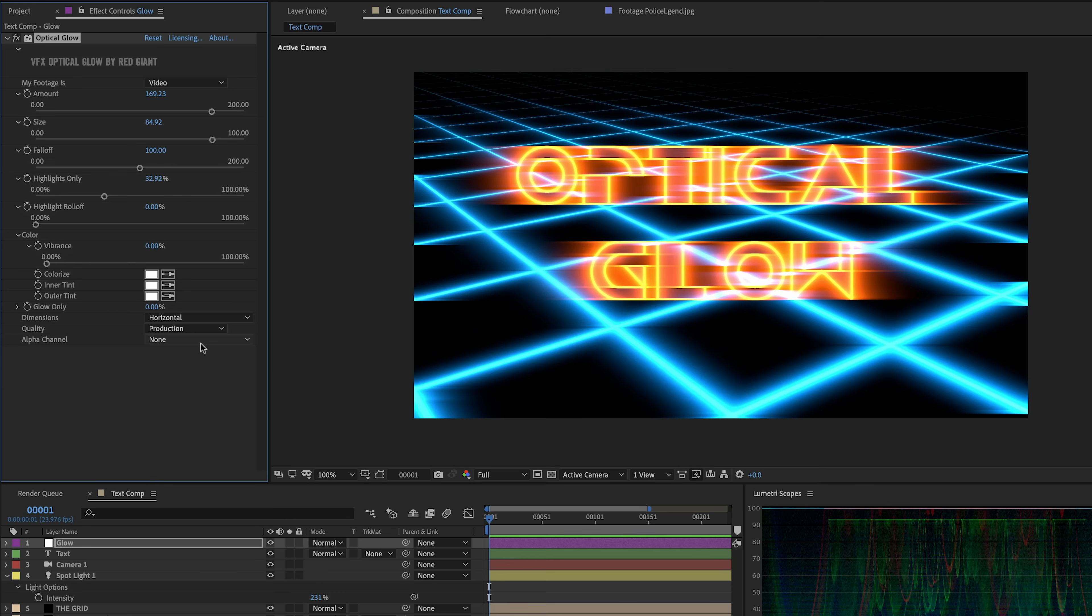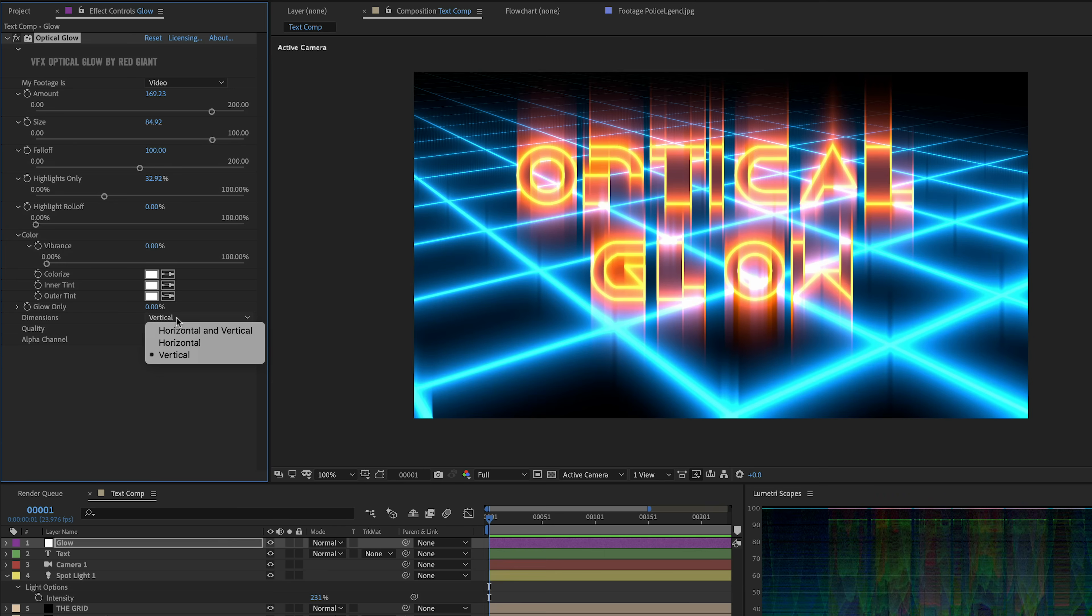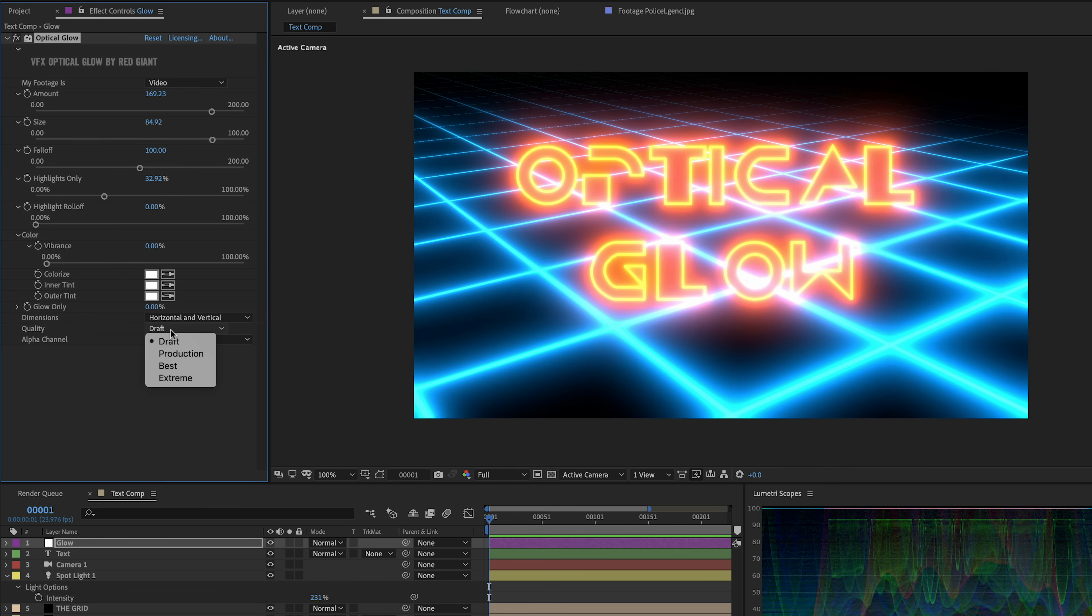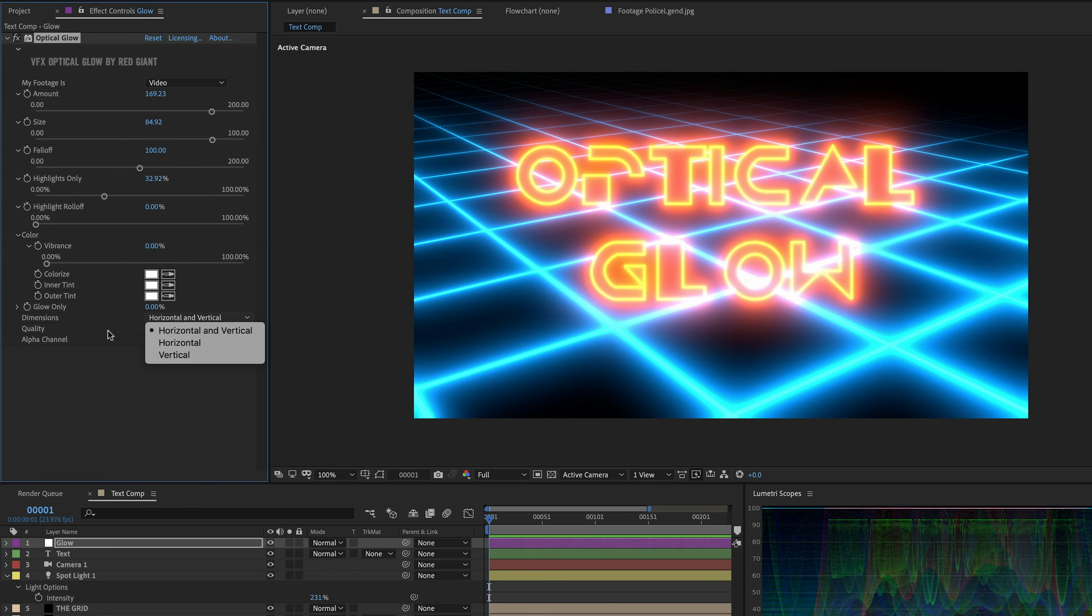So that gives you a lot of artistic control over the glow. And of course, you can glow horizontal only or vertical only. And then we have this quality control down here. We're currently at production draft. It was a little bit faster. And if you find yourself needing the extreme quality, well, we've got that too. But for the most part, you're probably not going to see much difference and production is a good in-between.